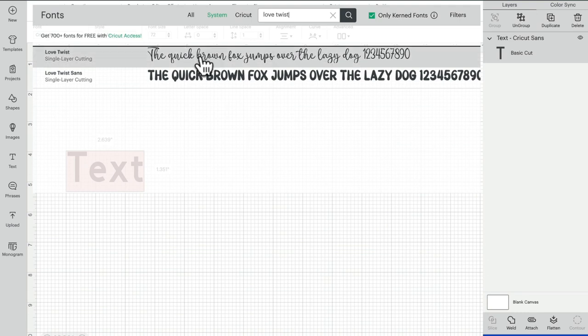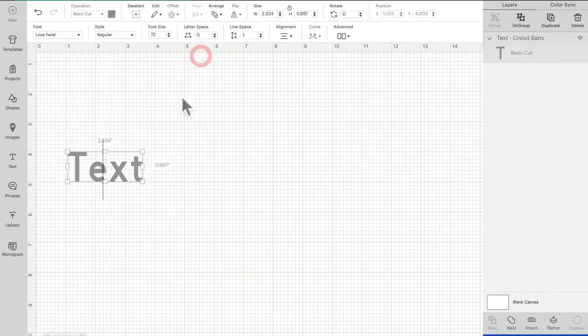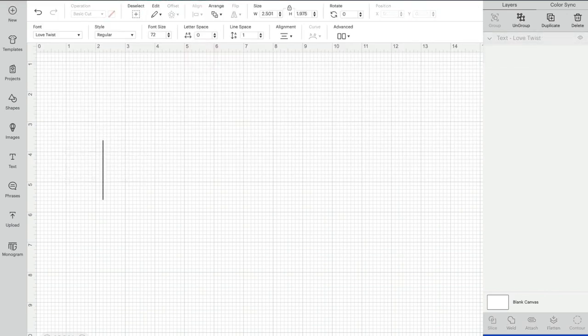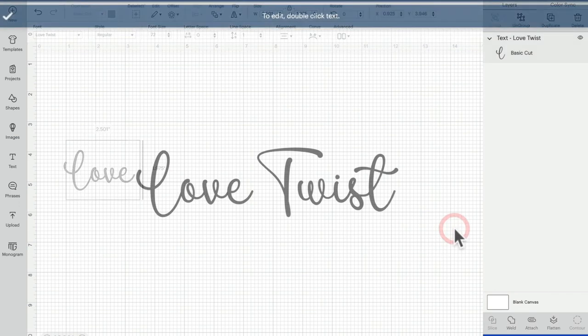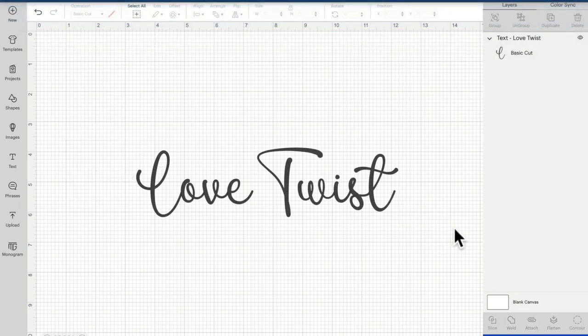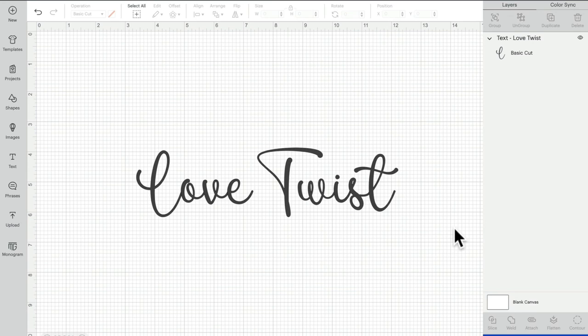I can then select one of the versions and write my text. And there we go! That is how you install fonts onto your Mac so you can use them in Design Space.